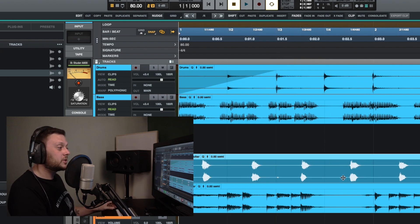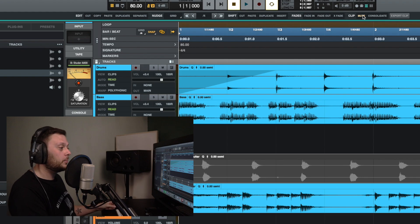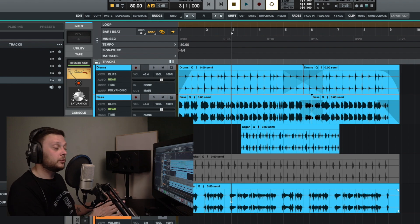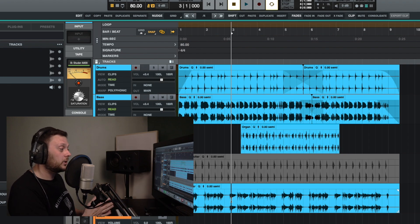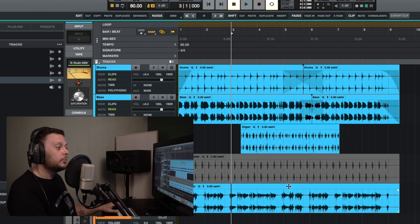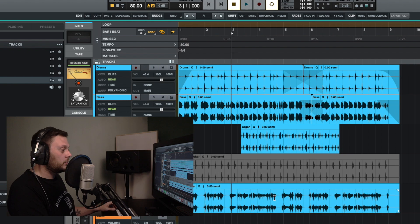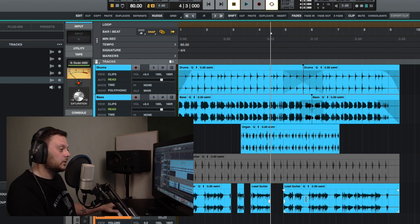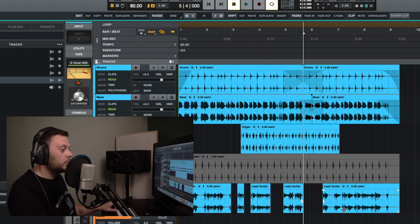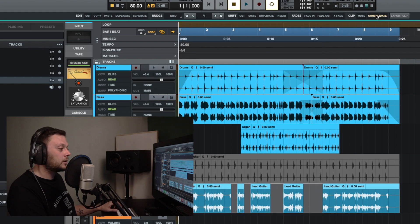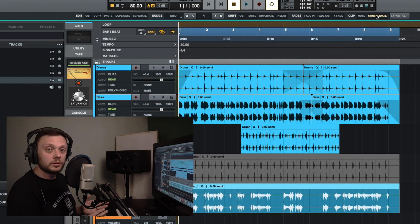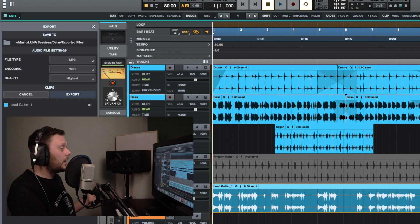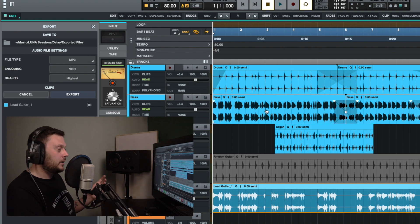If you want to mute a clip, select the clip and click mute — that will mute it. If a track has multiple different clips — maybe you've cut different parts out or it's made up of different clips — you can use the consolidate button to create one clip out of all of them. Select the clips holding Shift and click consolidate. The keyboard shortcut is Option, Shift, and the number 3. You can also click the export clip button to export any clips from within your session.